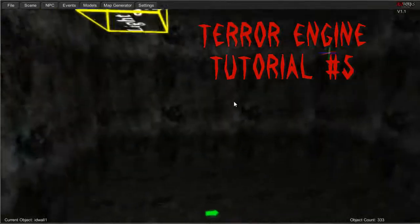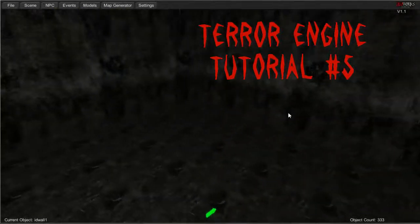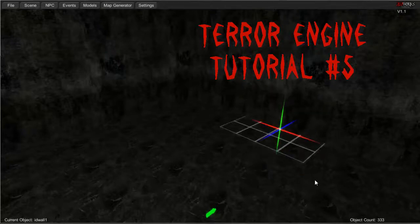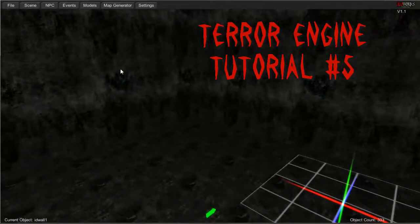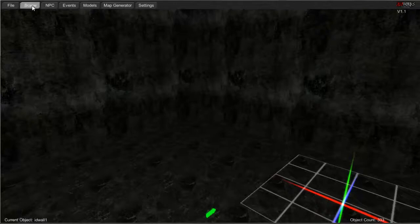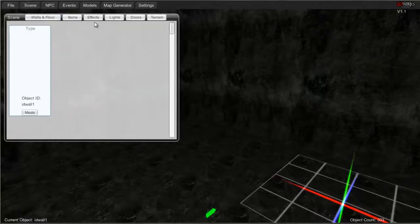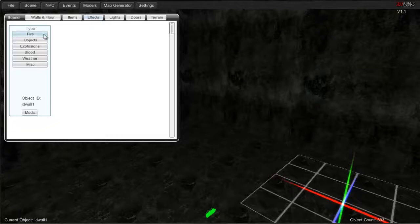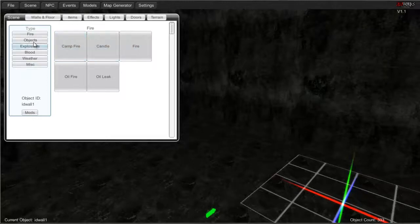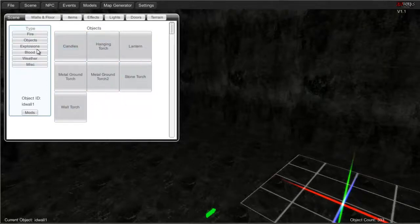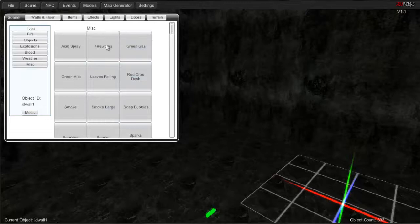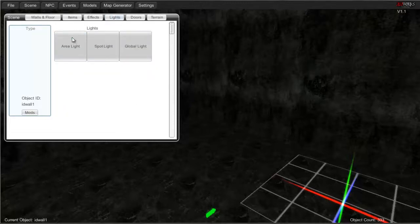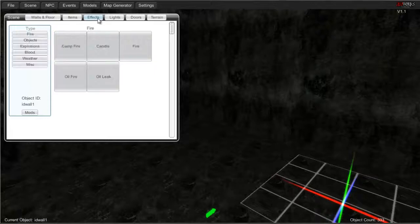Hello everyone, this is Aethidus bringing you another Terror Engine tutorial. In this one we are going to be looking at some of the effects and basically how to play around with them and go on from there. So get to your effects tab first — click onto the scene and jump over to effects. We'll also cover a bit of the lights and adding effects and lights to your maps.